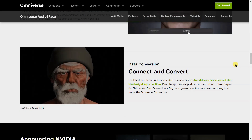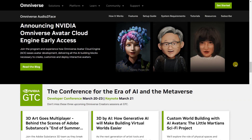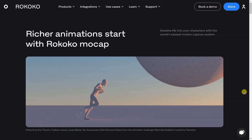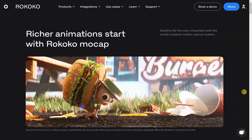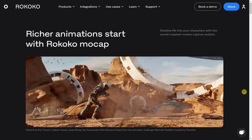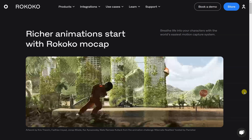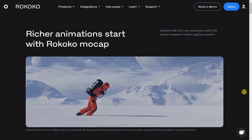By providing a more accurate and detailed analysis of movement, AI Motion Capture can help to improve performance, prevent injury, and enhance the overall quality of movement.